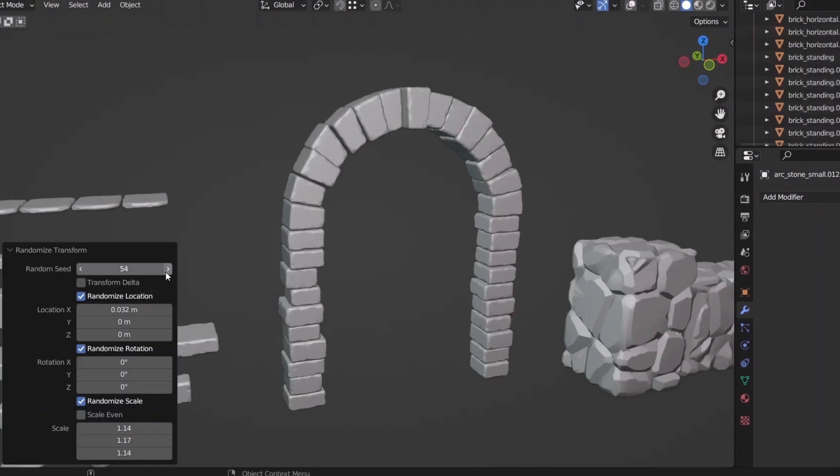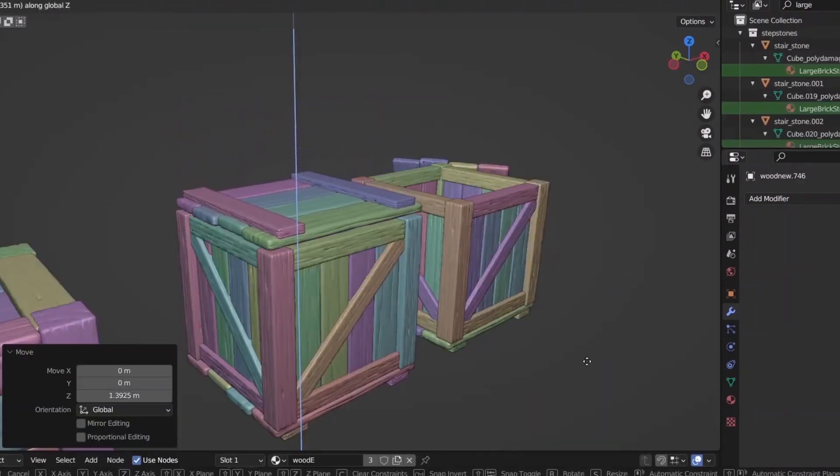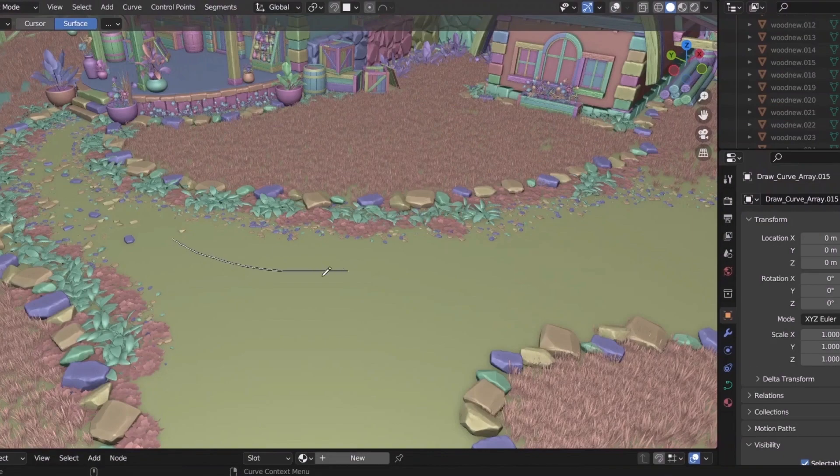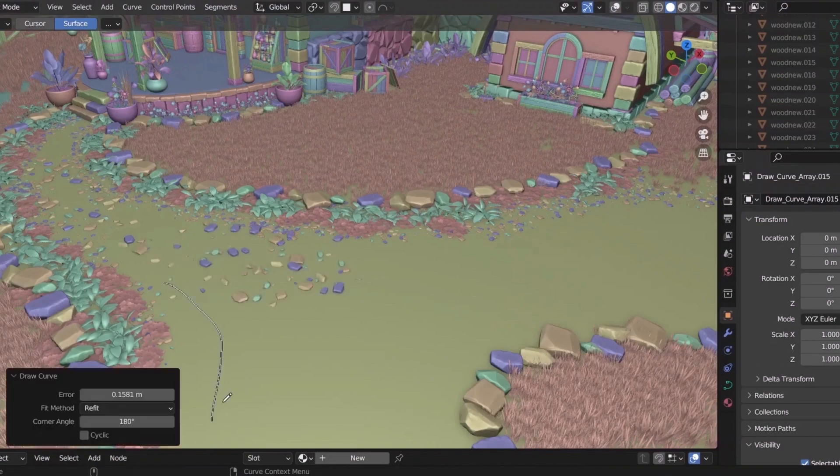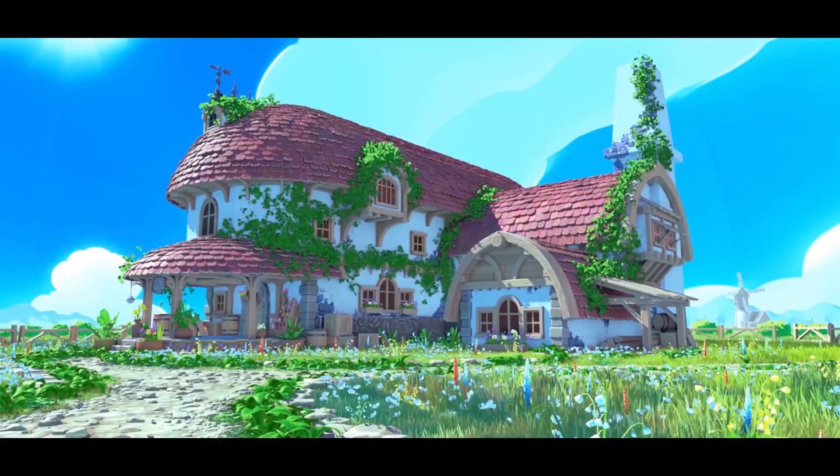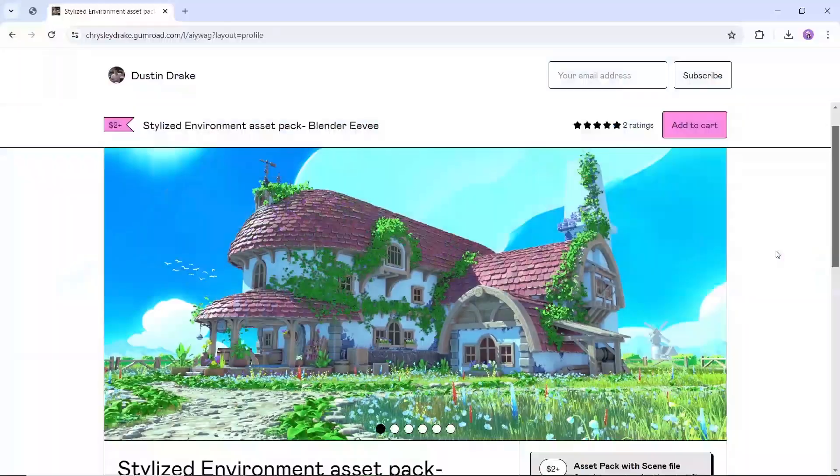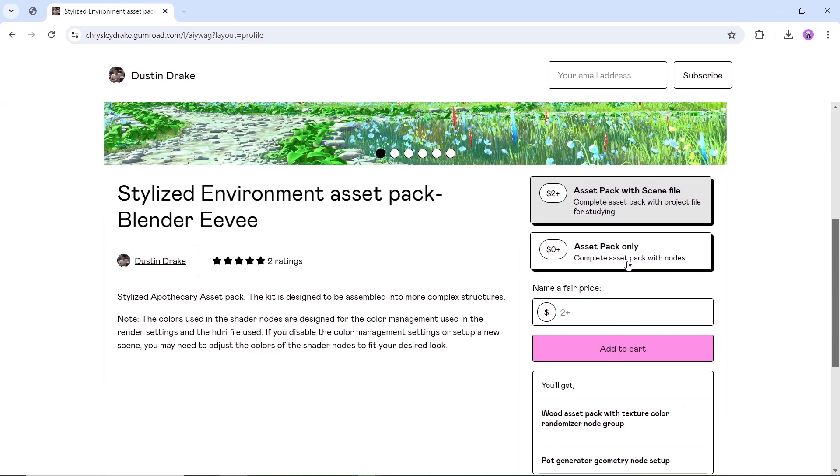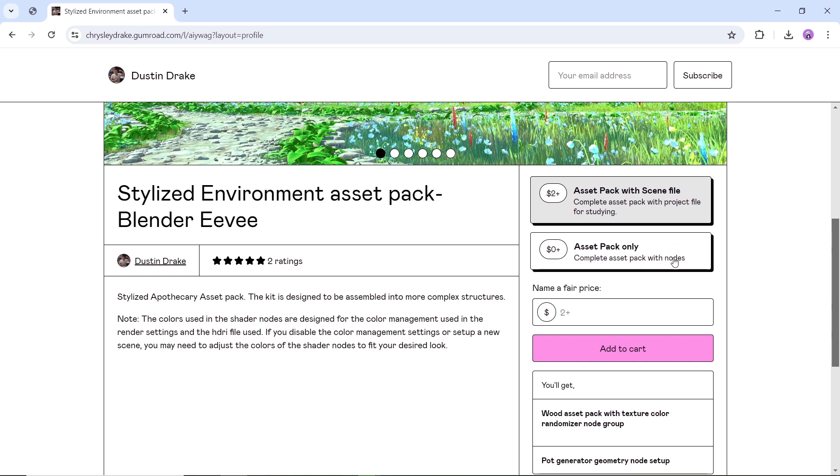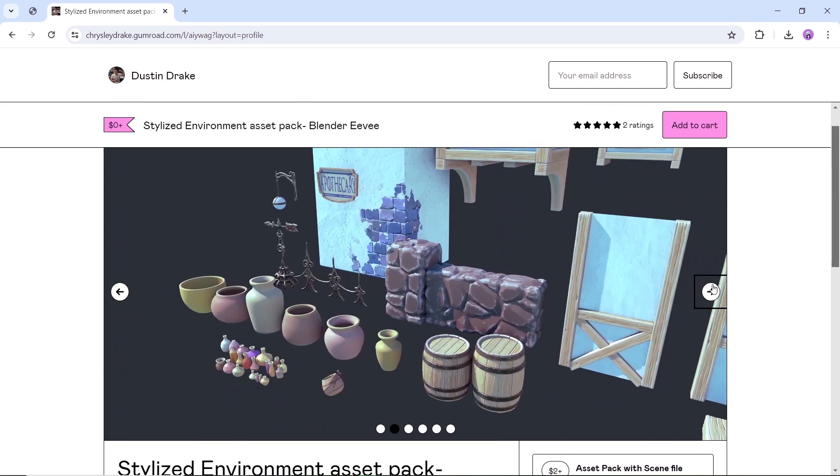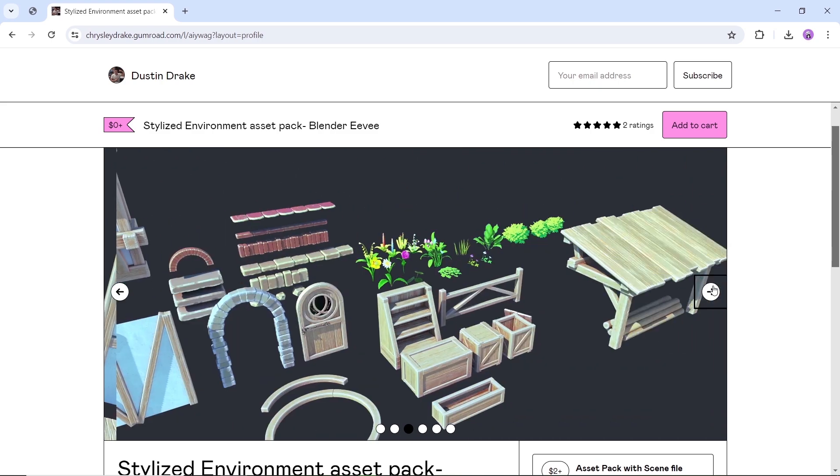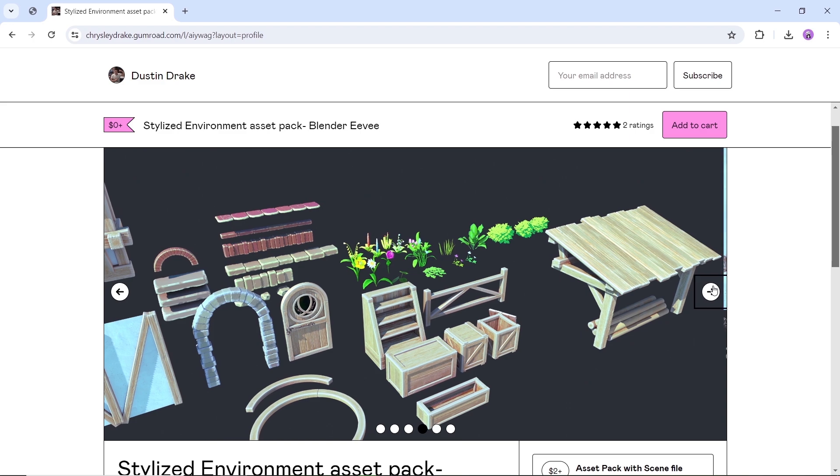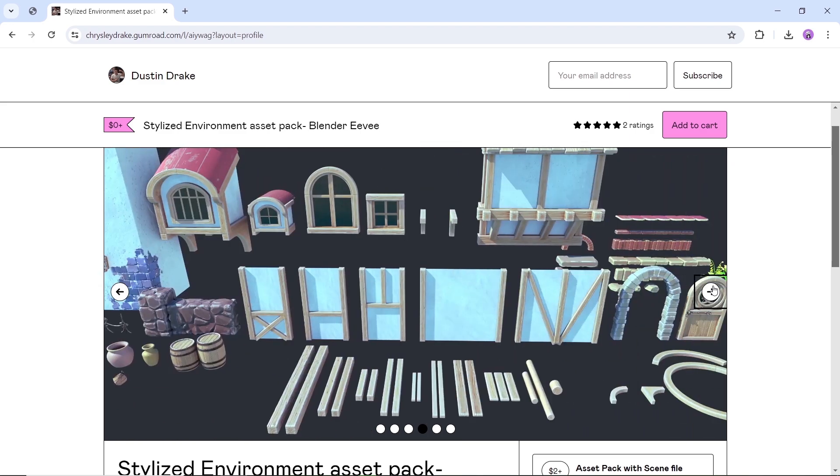At number three, we have this stylized environment asset pack for Blender Eevee. A kit of awesome assets to help you build more complex structures. From wood boxes to roof tiles, walls, and medieval-style windows, all this is yours to create the scene you want. Might even afford a house, which is crazy seeing the economy these days. Those assets are on Gumroad. And though the page at first seems paid, it's only for the included scene. But if you're aiming for the assets, they are there for free. And you still can get the scene which is awesome and support the author. So it's a win-win.